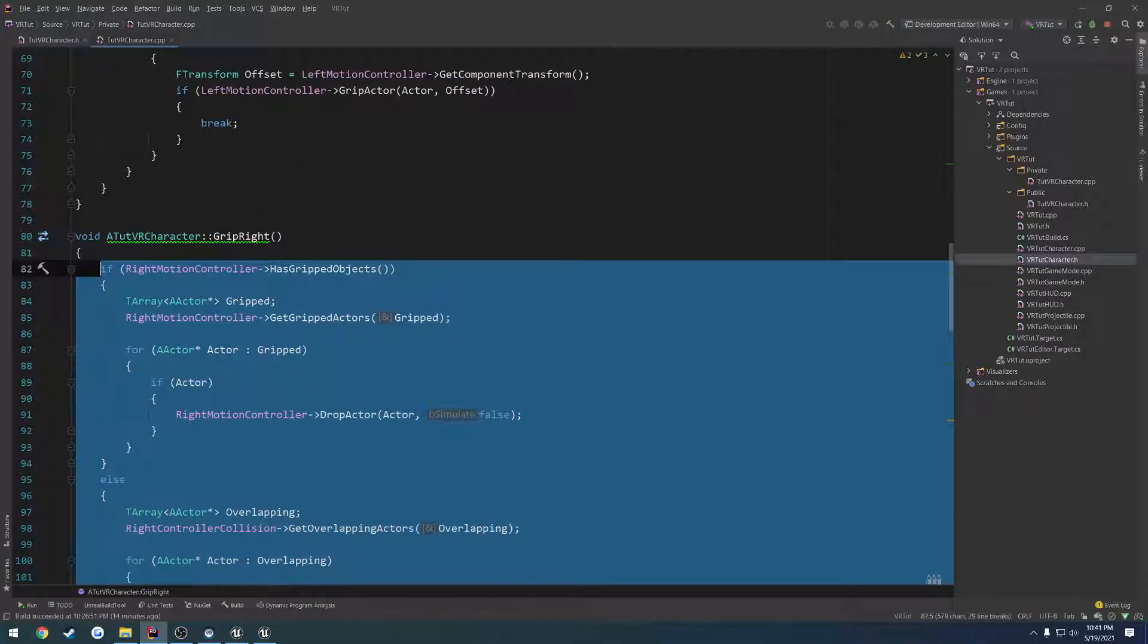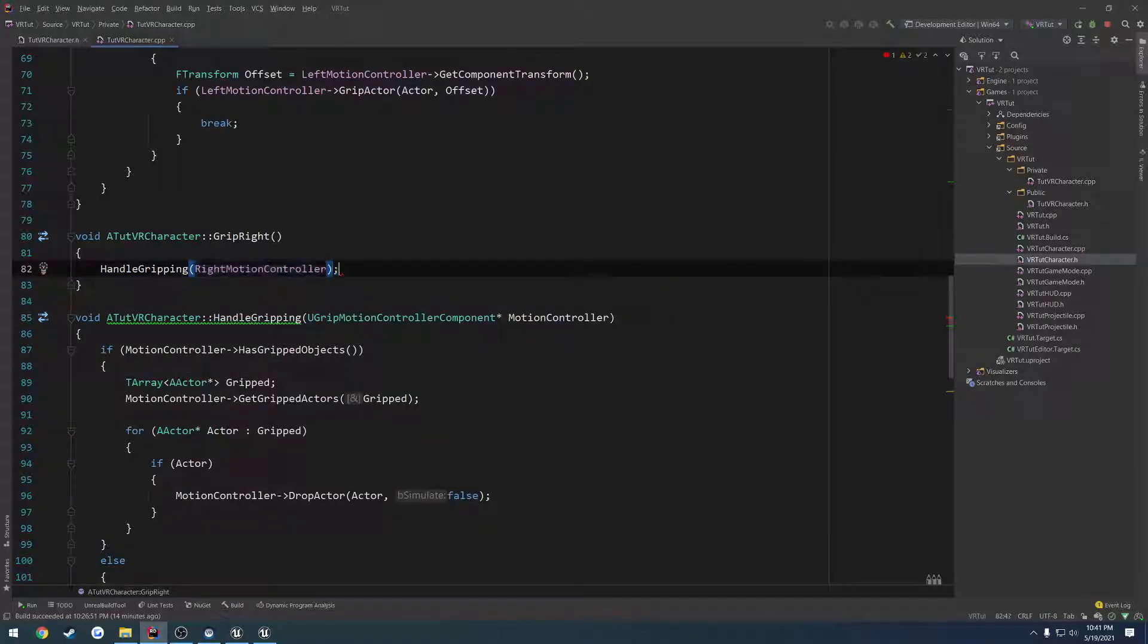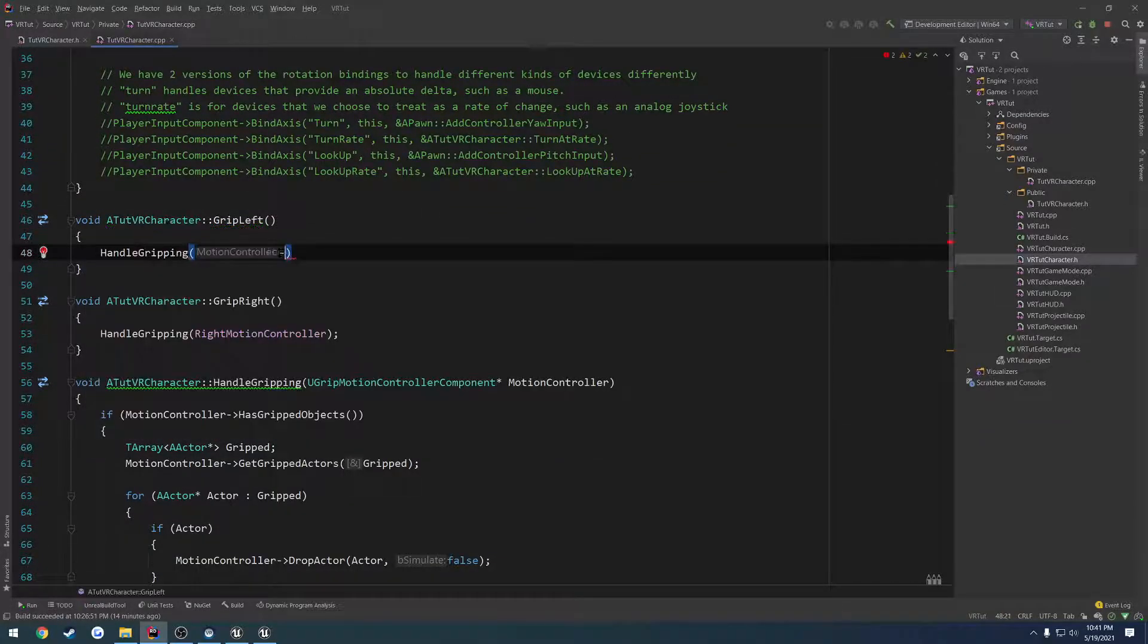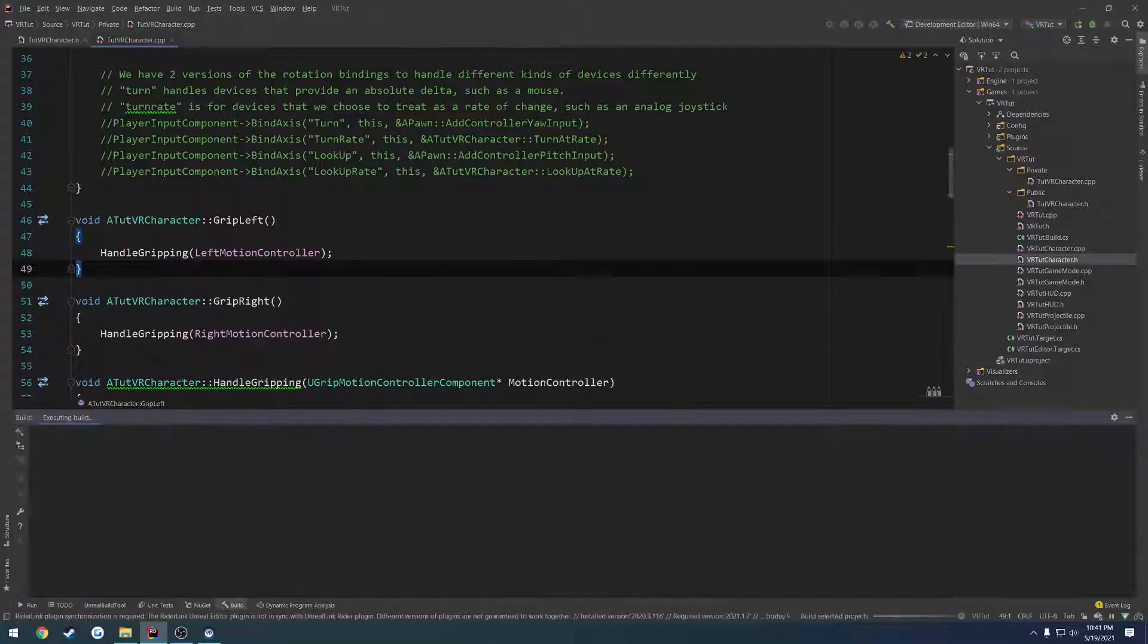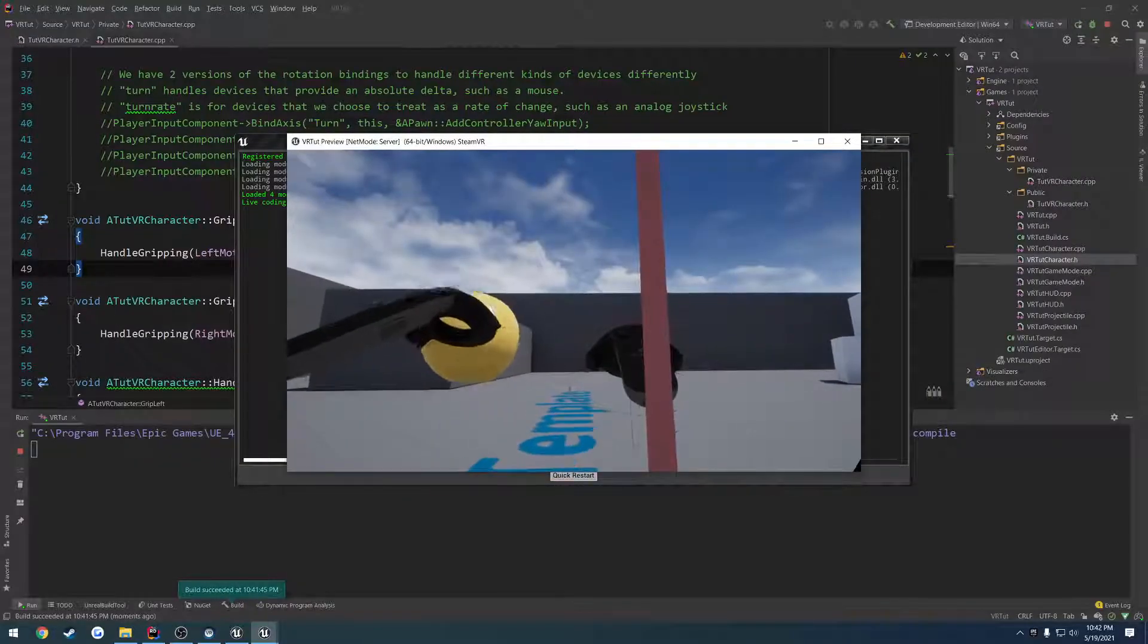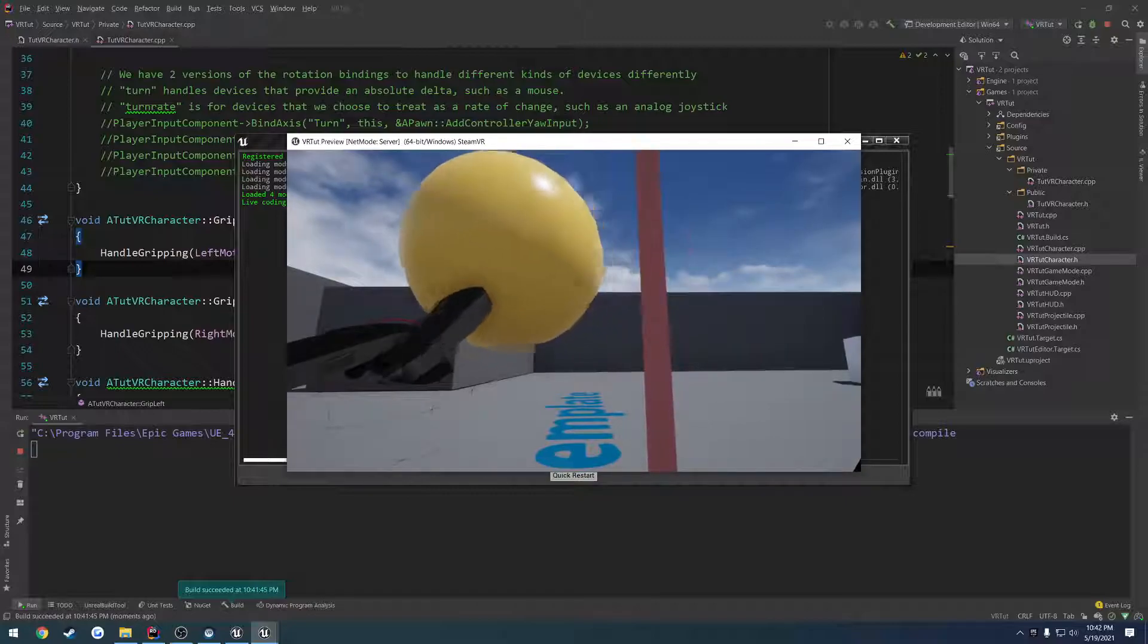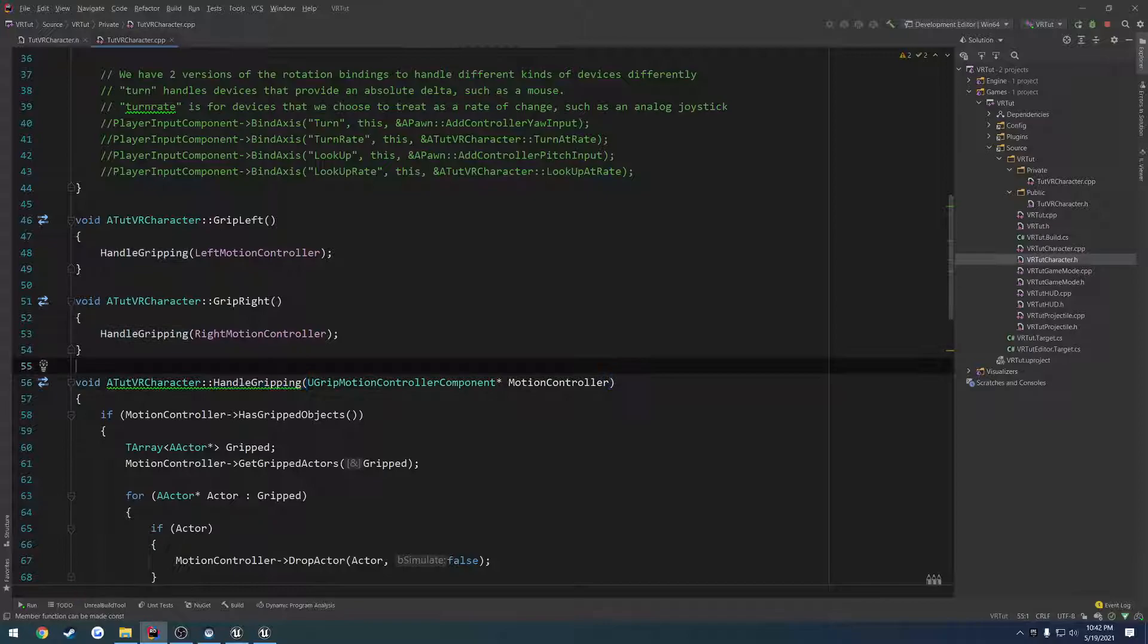So let's set it up and call it. So grip right, we call handle gripping and we pass in the right motion controller. And for grip left, handle gripping and we pass in the left motion controller. Now let's give ourselves a recompile and see what happens. Let's go ahead and make sure this works right. Grip it and it does. Obviously it's not simulating physics, I have it set so I grip it and it works. So we can grip all the same like before except we haven't moved into one function. So that's great.